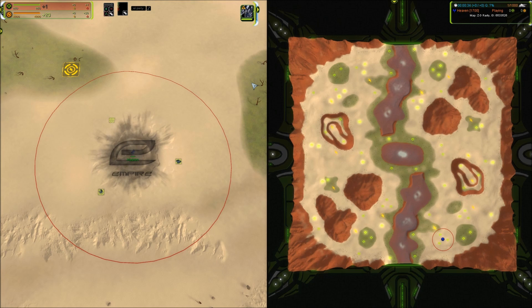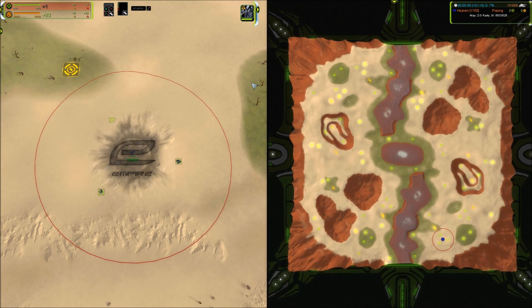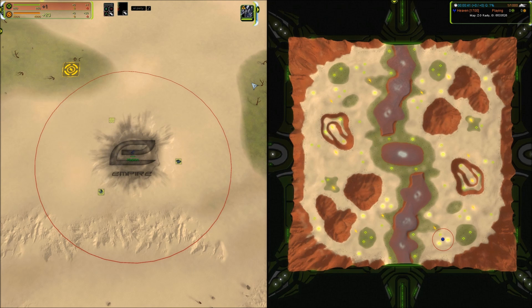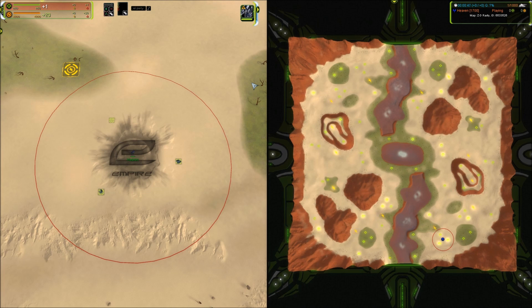Playing FAV on two screens is great because looking at the strategic overview while giving commands improves your map awareness. If you want to do the same, all you need are two monitors that have the same resolution. Follow the simple steps I explain in this video and you can run Forge Alliance Forever on two monitors in stable, borderless full-screen mode.